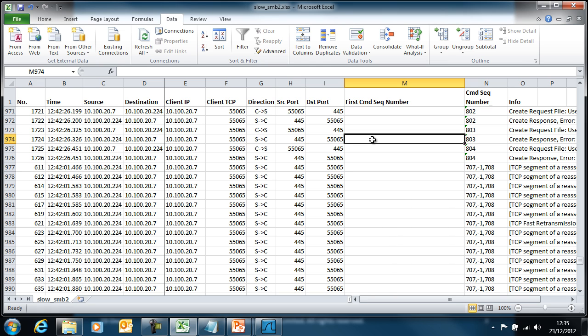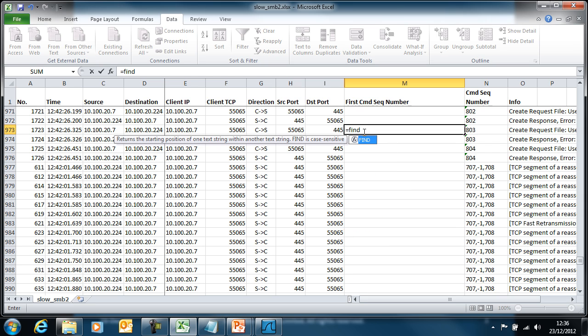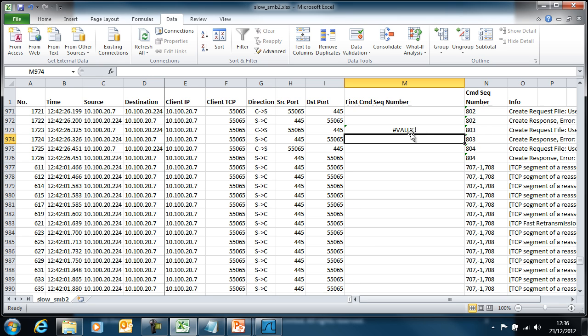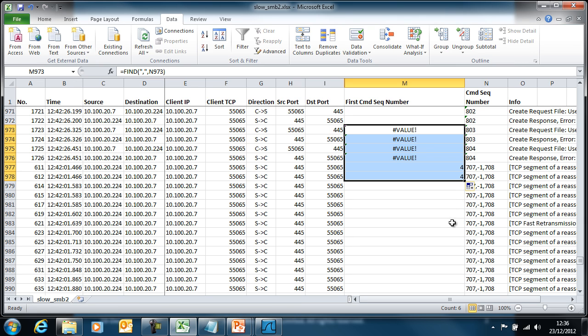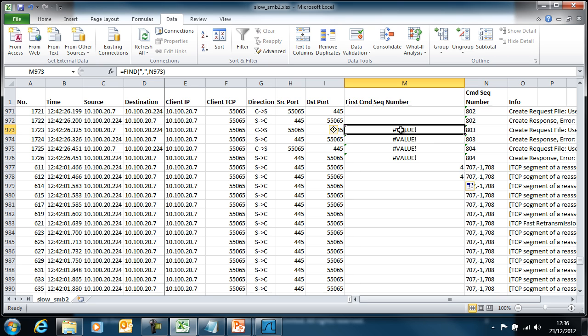The first thing is I want to know when I have a situation where I have multiple SMB messages in one packet. The way I'm going to check that is I'm going to look for a comma in this cell, in this column over here. The way I do that is I just use a FIND command. So I find comma in that cell there. In this case, because it doesn't find it, it gives an error. If we just come down here, in this case where it has found it, it's telling you that it's the fourth character of the cell.